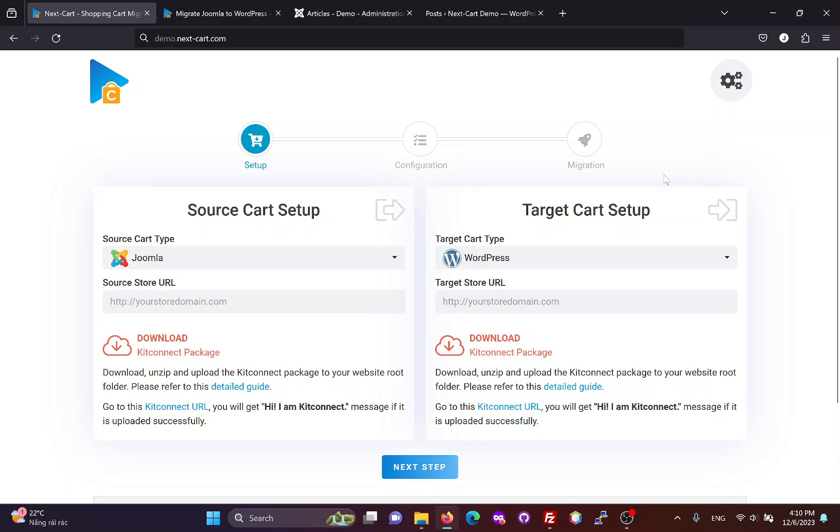Hi everybody, today I will show you three simple steps to migrate data from Joomla to WordPress.